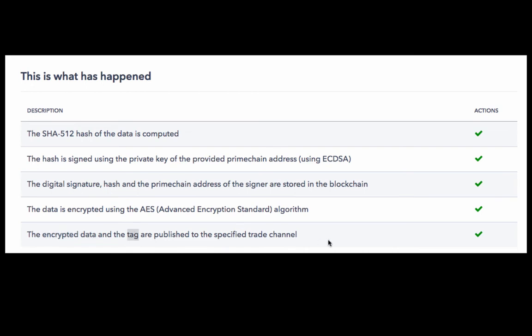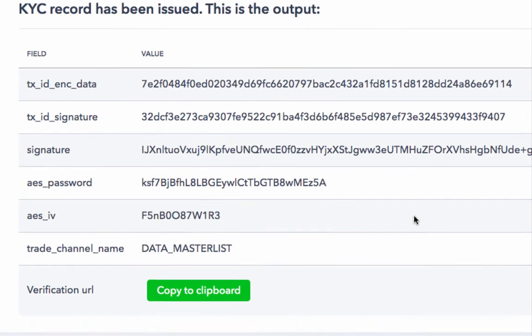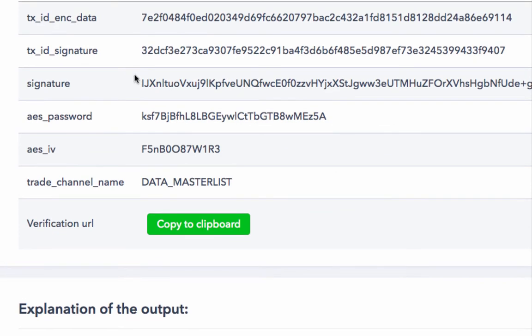Now this is what the output looks like, let me explain it. The first is the ID of the transaction in which the encrypted data and tag were published to the blockchain or the trade channel.